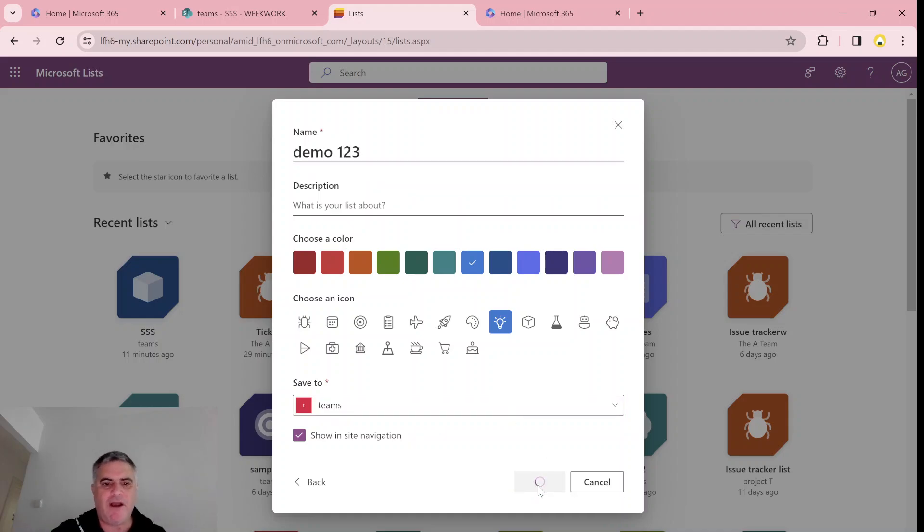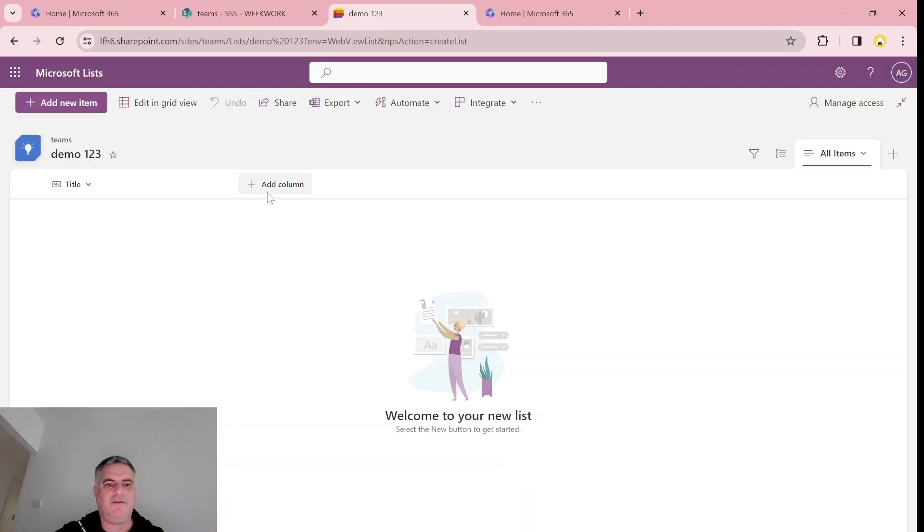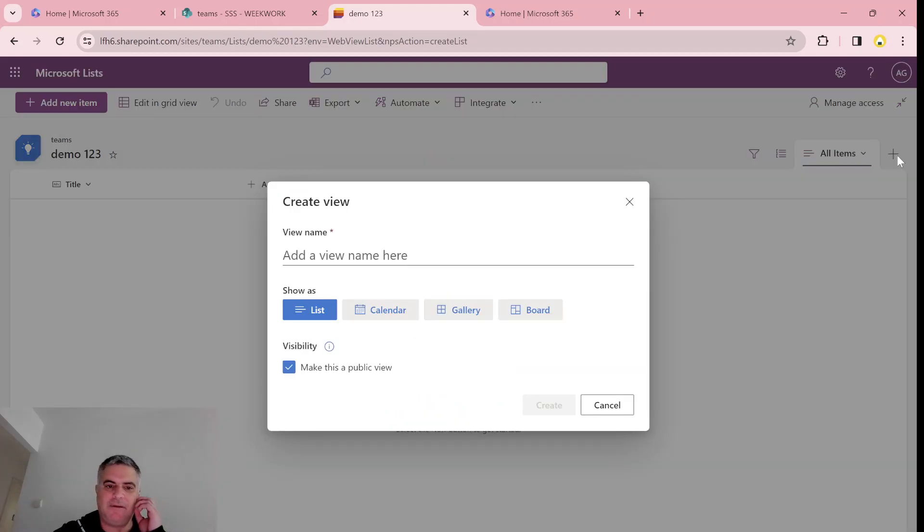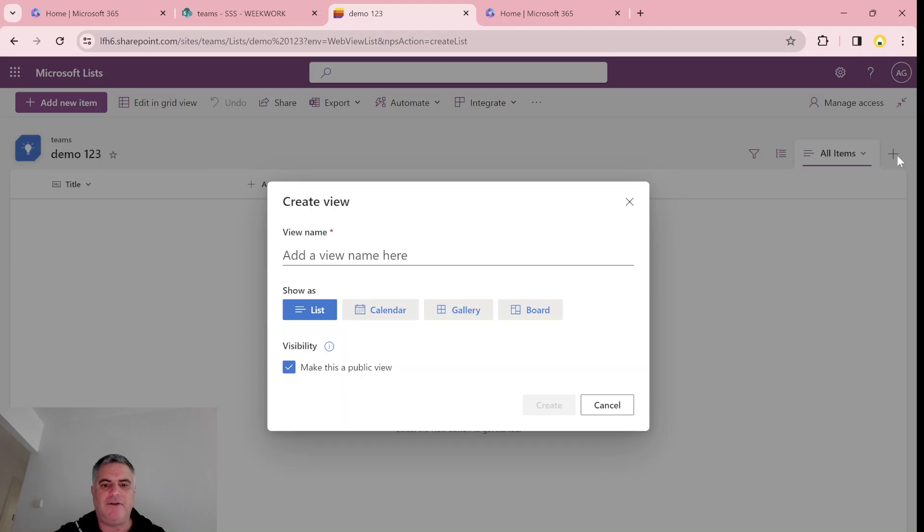Now, what we can do is go and click on the plus. And now we have four possibilities: list, calendars, galleries, and board.